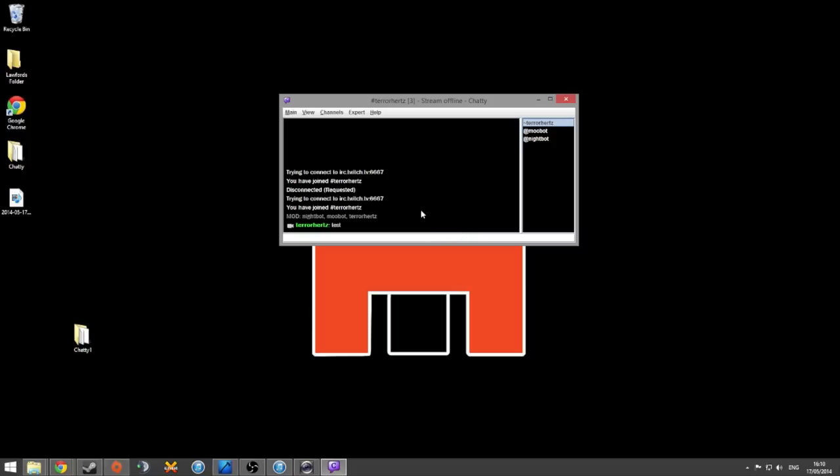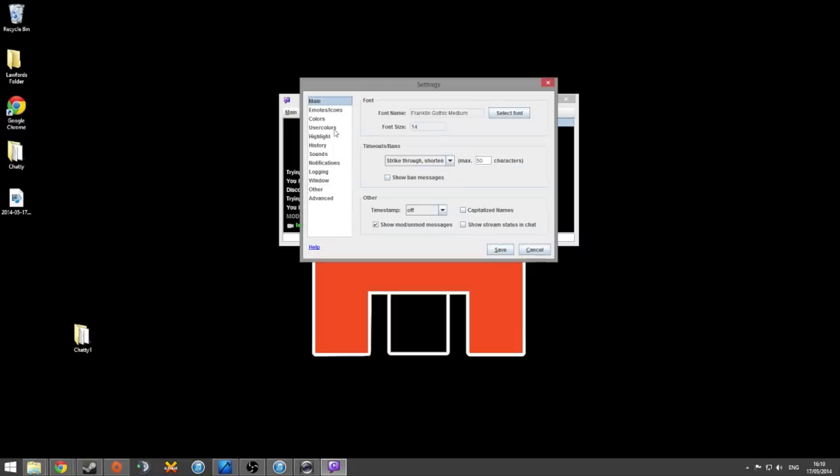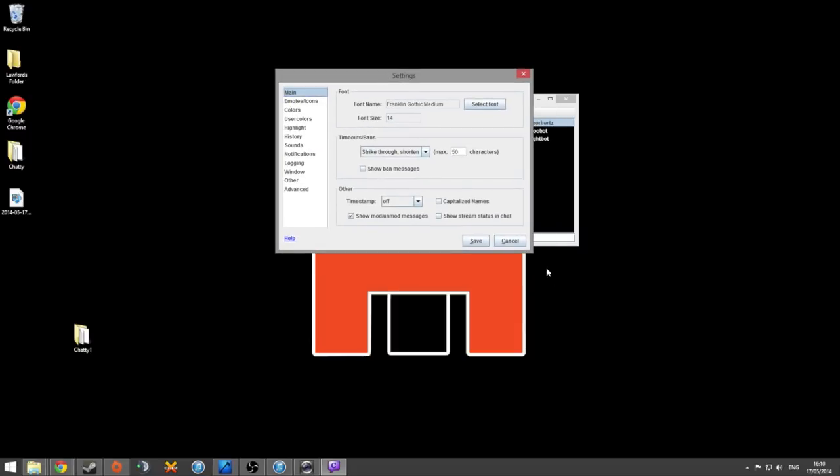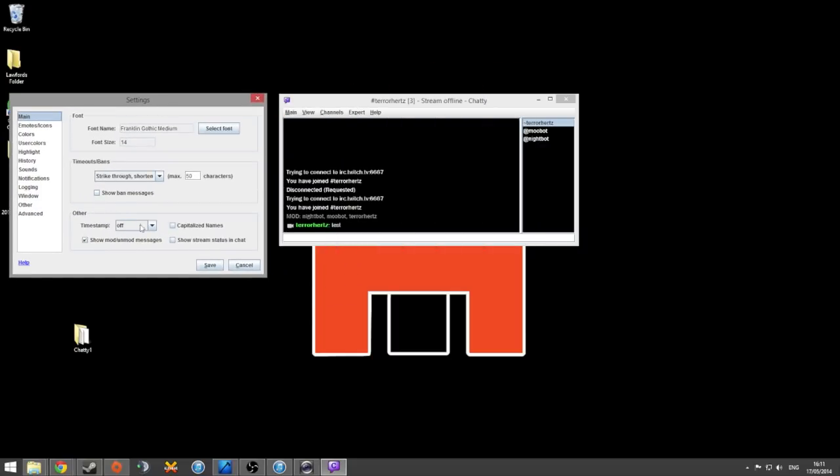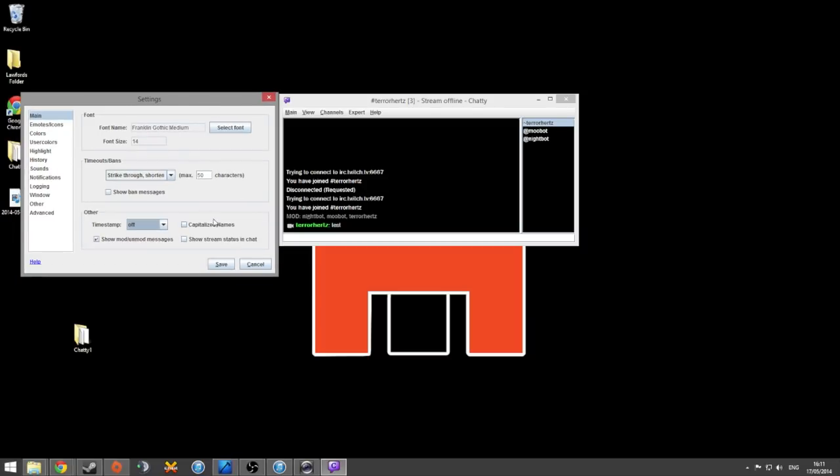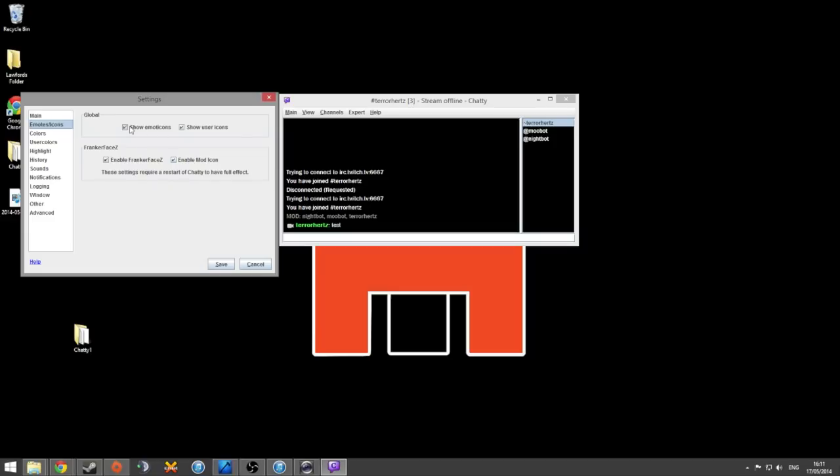So what can we do to customize this then? If we go to main and then go to settings, there are a lot of different options we have. Firstly, font, pretty simple. You can select which font you want. Another thing as well, timeouts and bans. If someone spams your channel or writes a rude word that you don't want in there and gets banned by Nightbot, Moobot or Twitch, it will basically remove their last 50 characters and put lines through it. I turn my timestamp off so that when things are written, you don't see a timestamp on the left hand side here. Emotes. I want all the emotes because they're all really cool to have emotes in here.